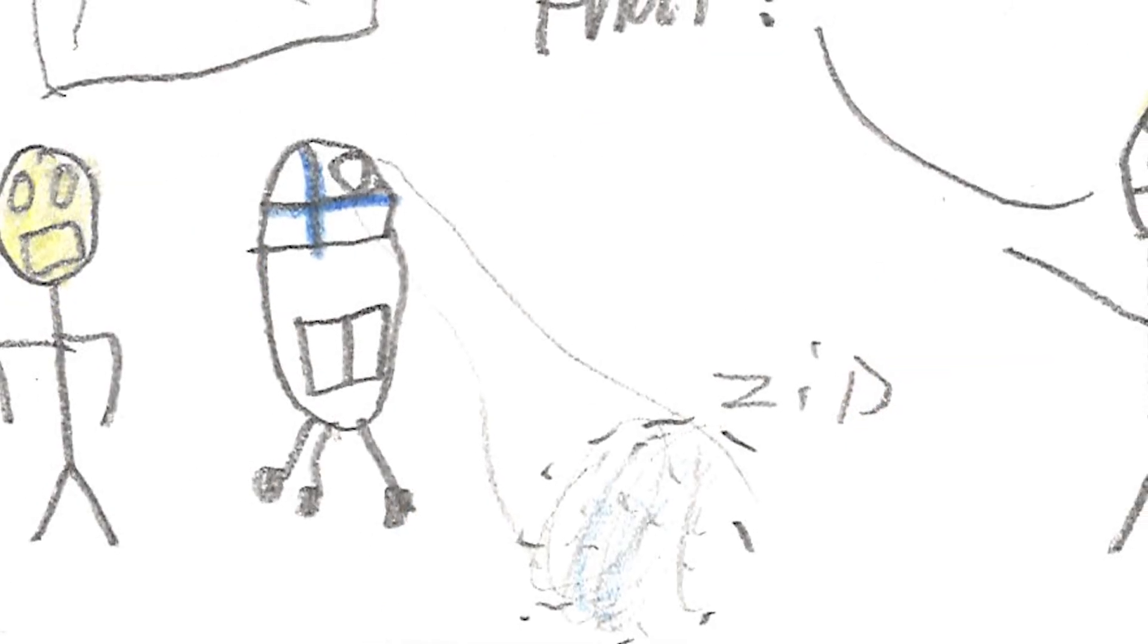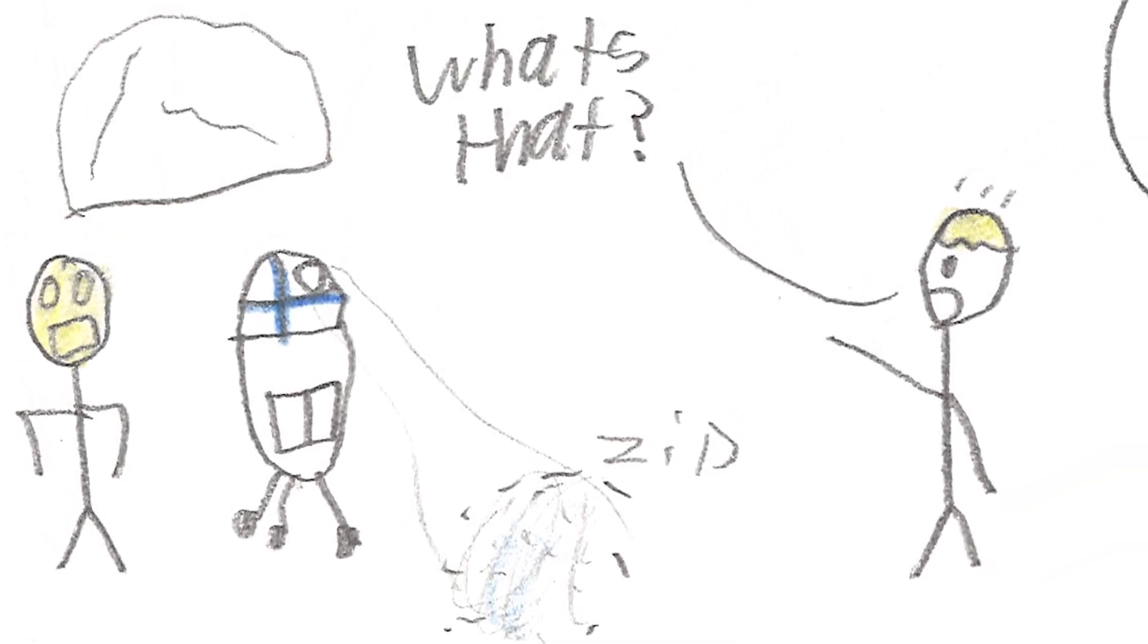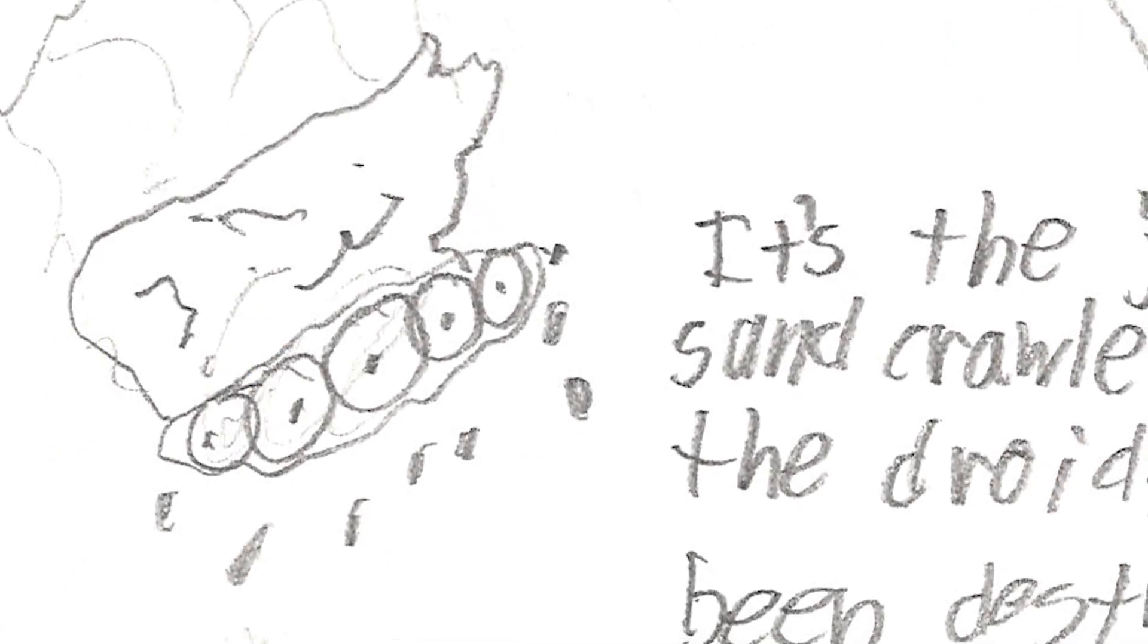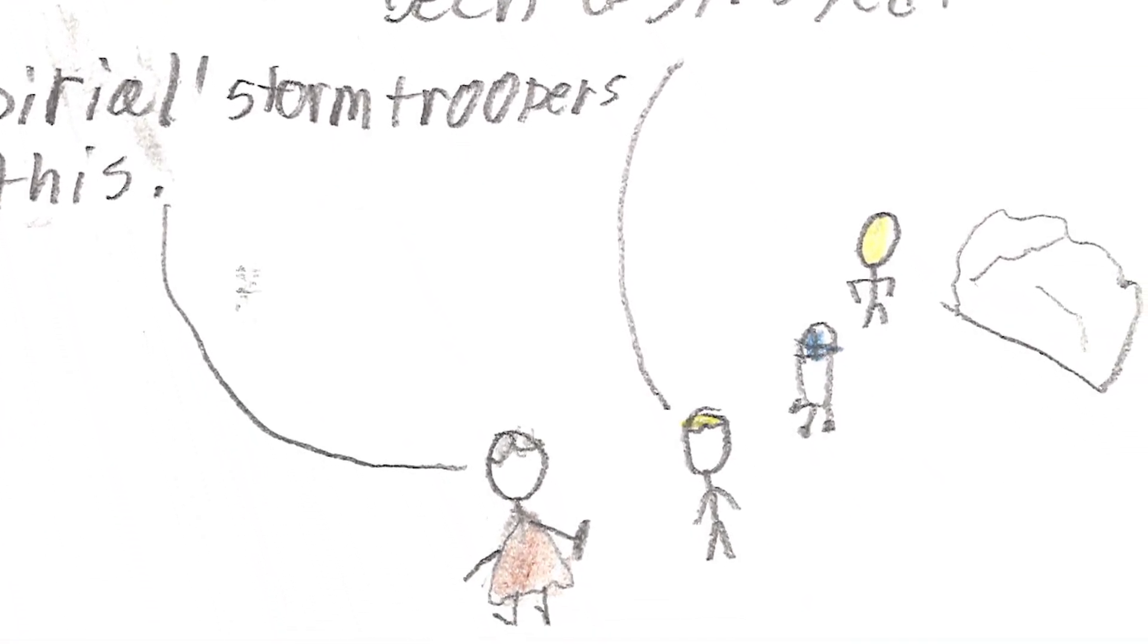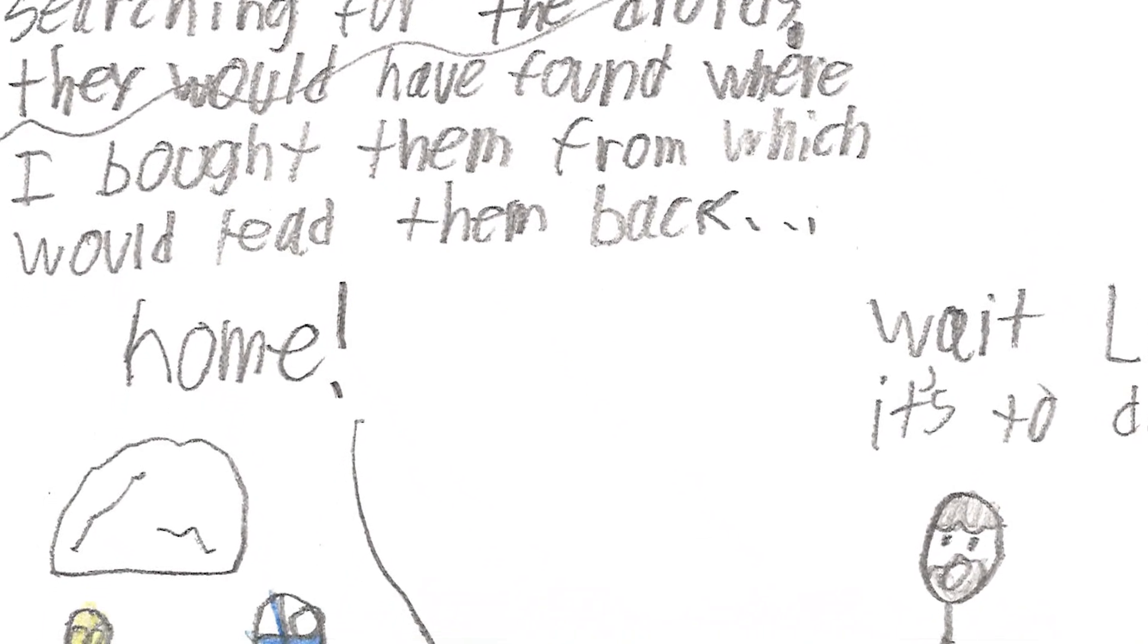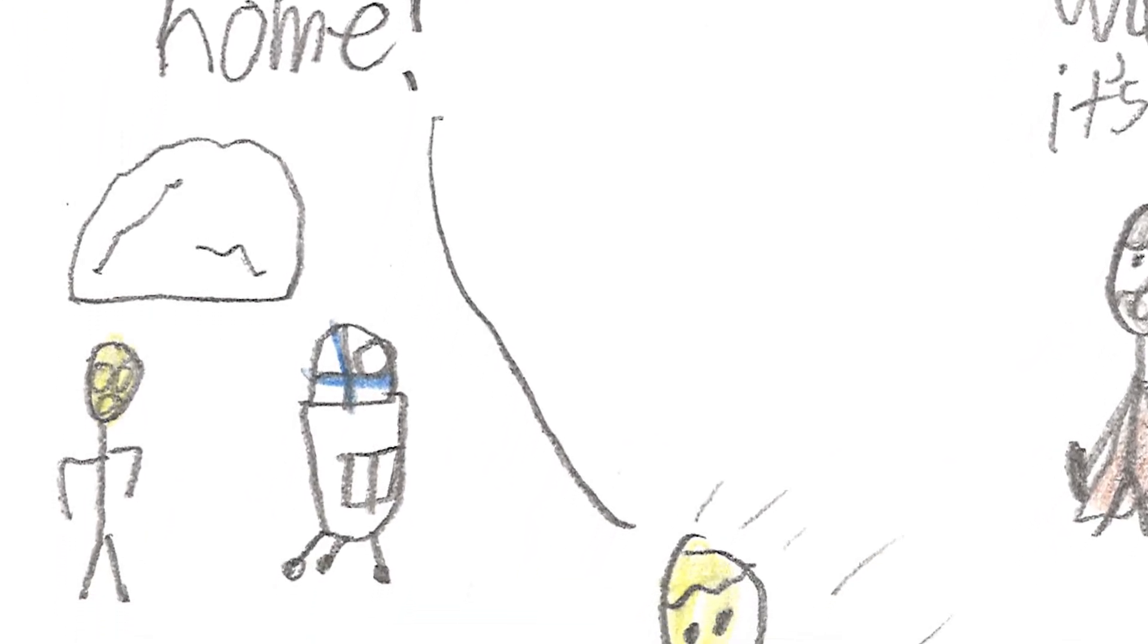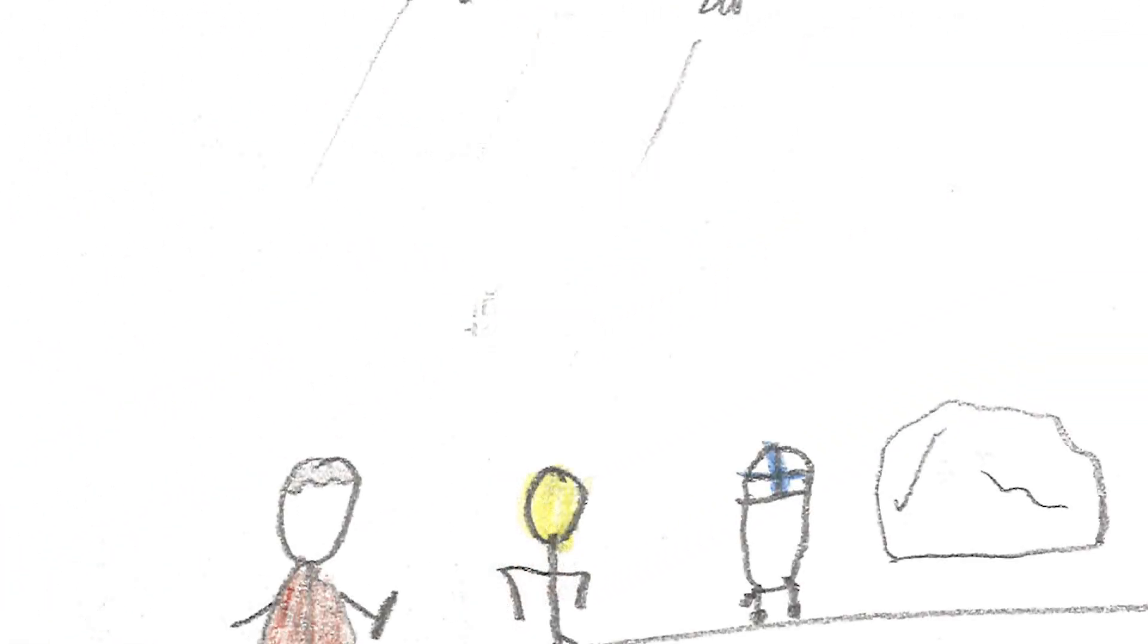I must take the droids to Alderaan, but I need to rent a ship at Mos Eisley's spaceport first. Luke? What's that? It's the Jawa Sandcrawler I got the droids from. It's been destroyed! Imperial stormtroopers did this. Why would the Empire want to kill Jawas? Unless they were searching for the droids. They would have found where I bought them from, which would lead them back home. Wait, Luke. It's too dangerous.